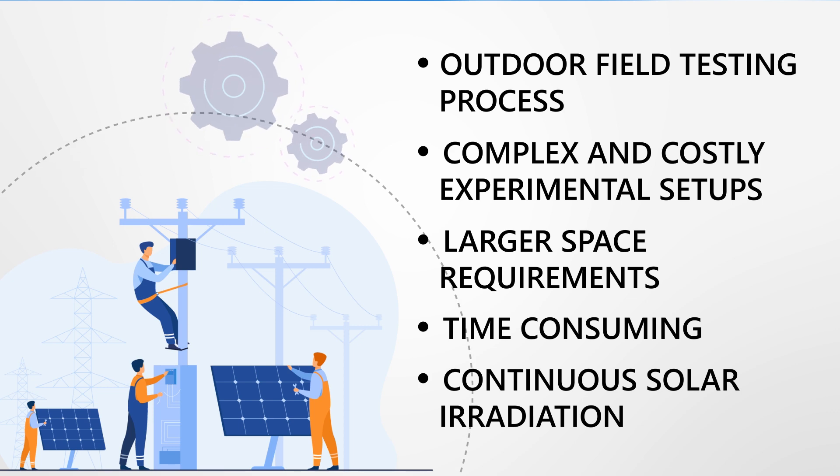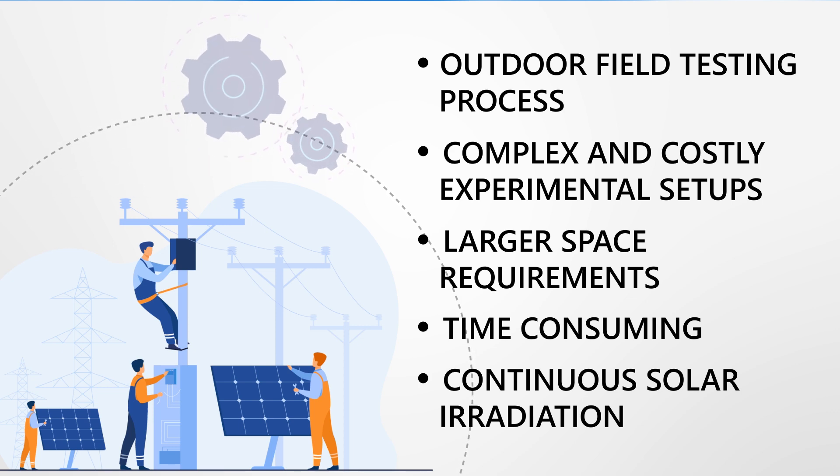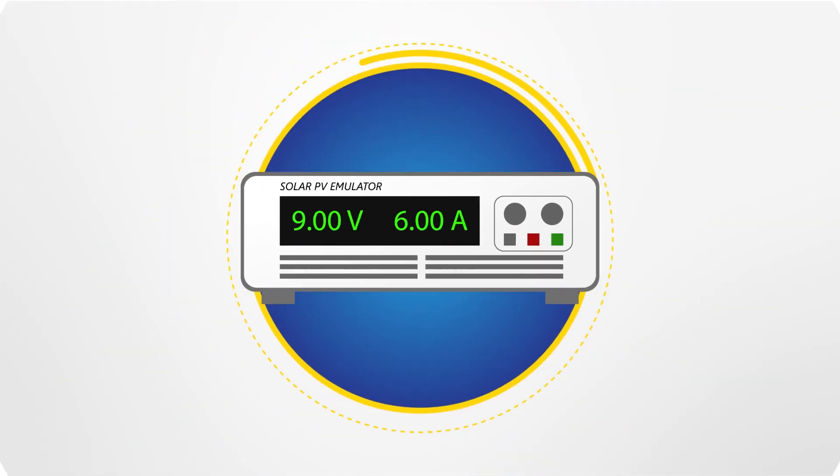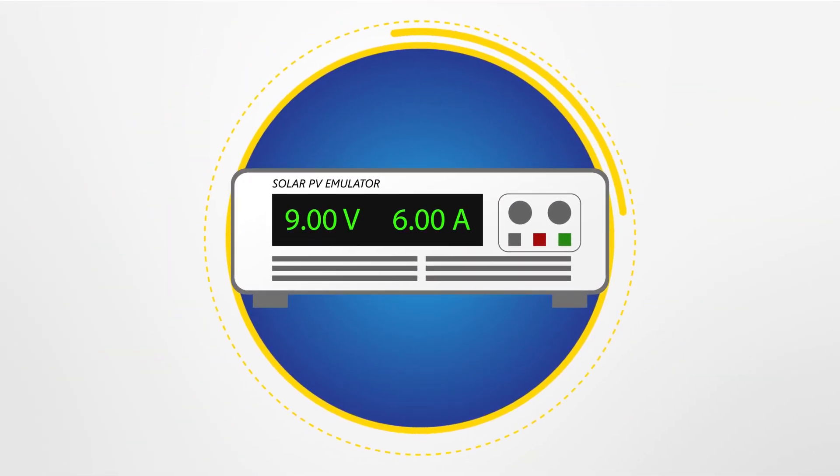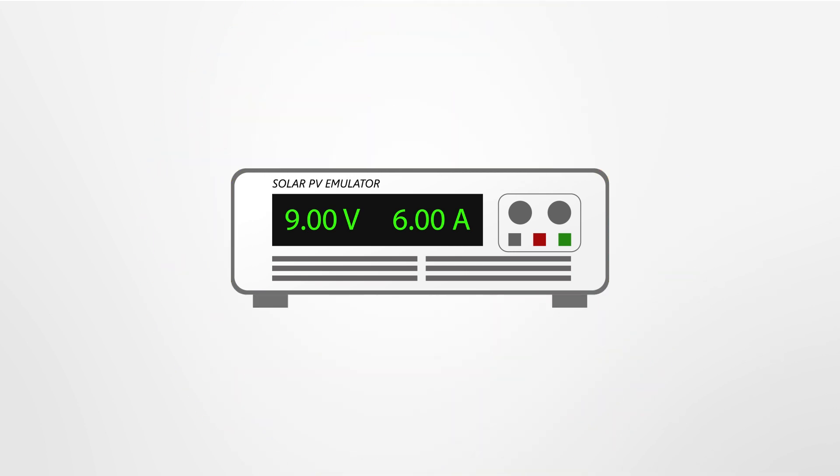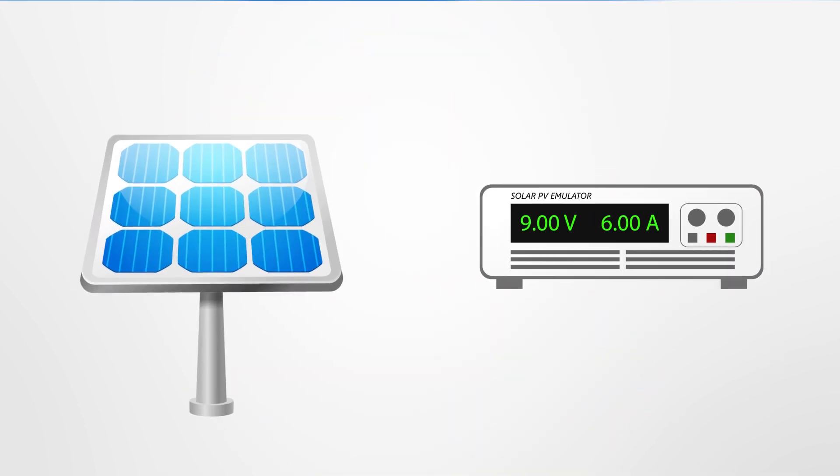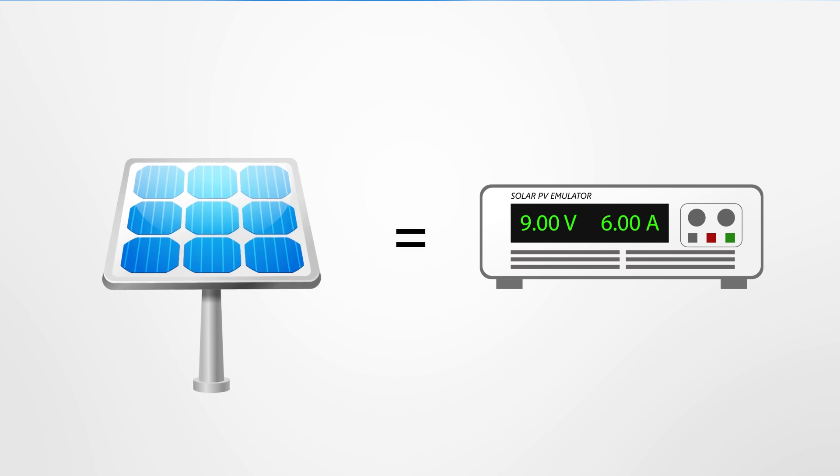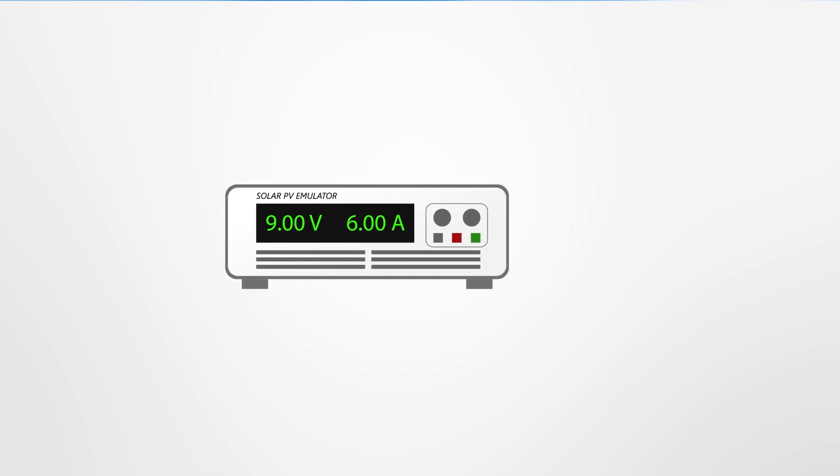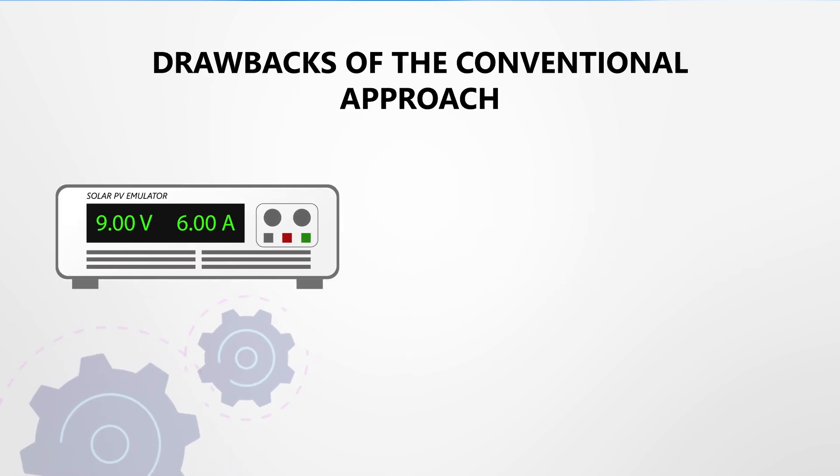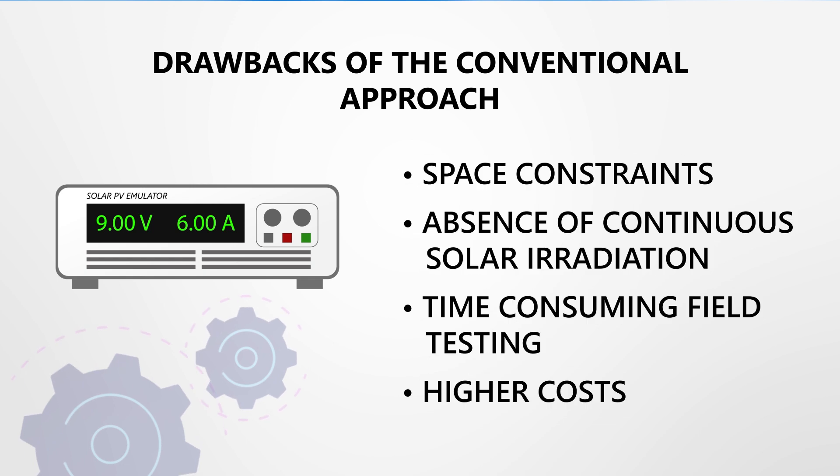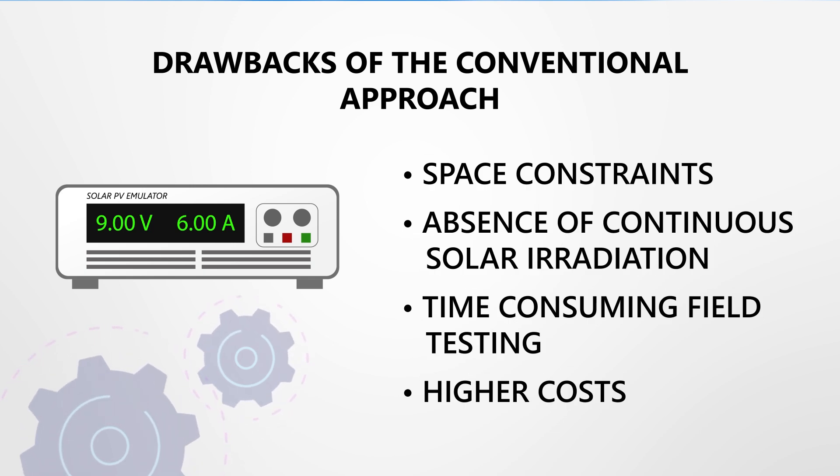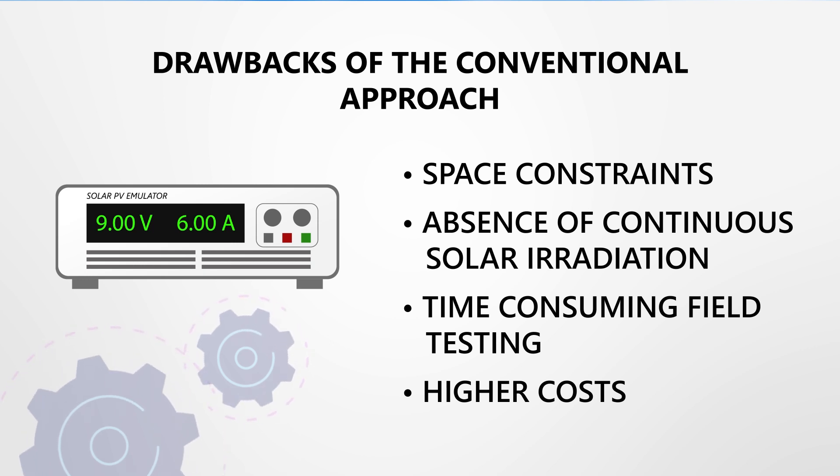This is where a solar PV module hardware emulator comes into play. It's a substitute to a real solar PV module for real-time experimentation, making it possible to overcome all the drawbacks of the conventional approach such as space constraints, absence of continuous solar irradiation, time-consuming field testing, and higher costs.